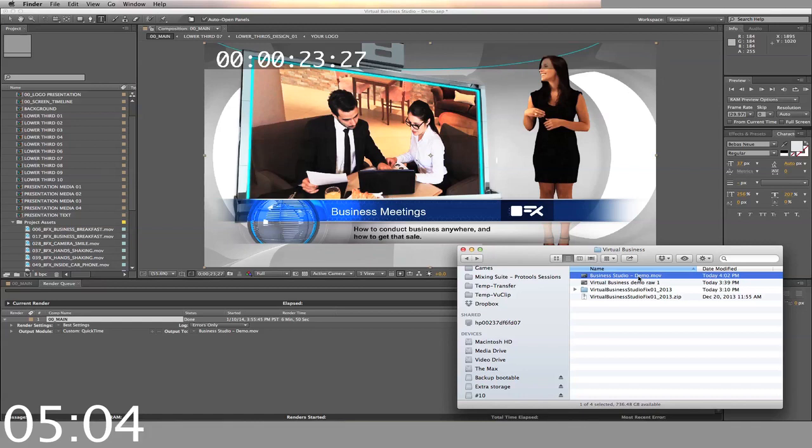You can download this template right now, just go ahead and click the buy now button. Thanks for watching.